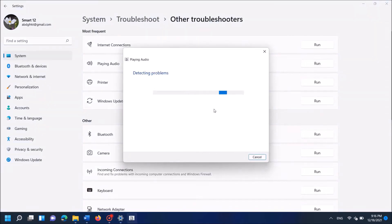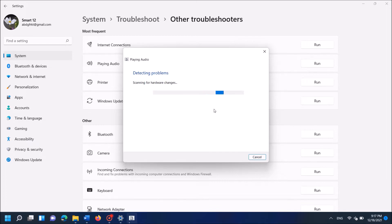Now the Windows troubleshooter has started to detect the problem with your computer. This may take some more time, so please wait patiently.